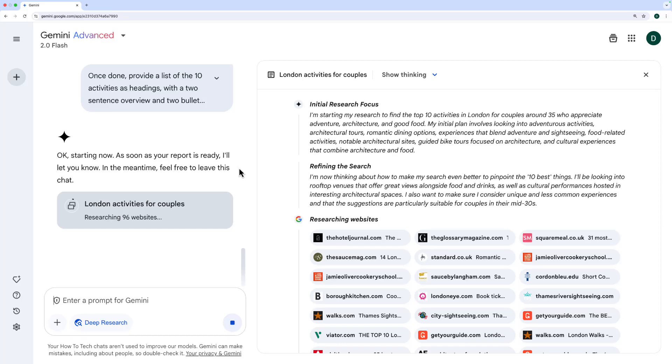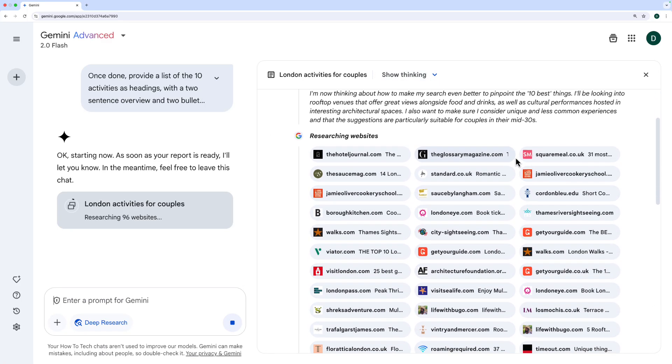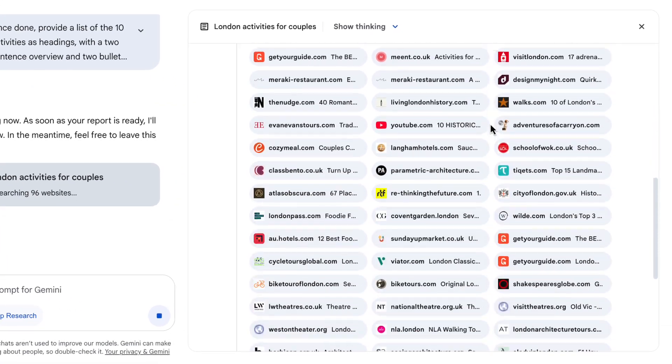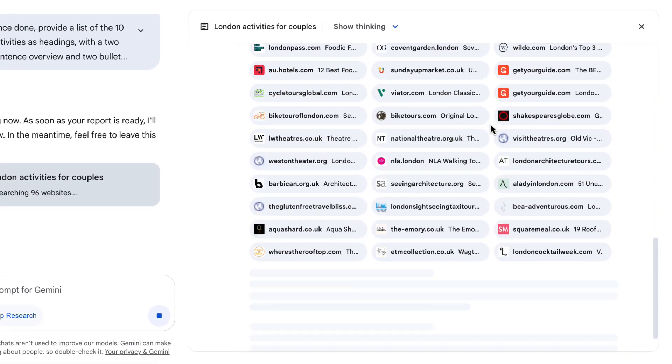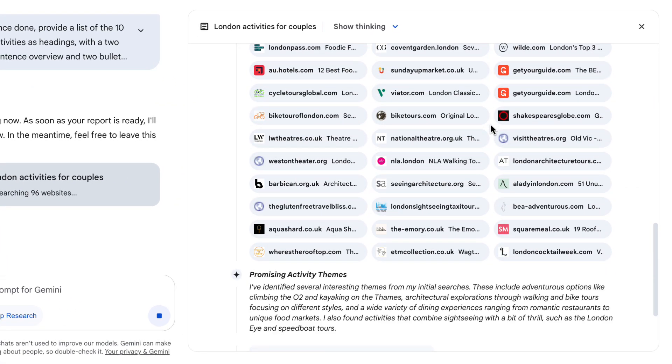Now we can see here the research whilst it's ongoing. At the moment, we're looking at Gemini's thinking. So it's talking through the process, and you can see that it's researching all of these websites. Now imagine if you went through that many websites yourself, it would take you absolutely ages. Whilst Gemini is doing the research, you can leave the chat, do other things that you need to. It usually takes a few minutes, and you can come back and get your report afterwards.